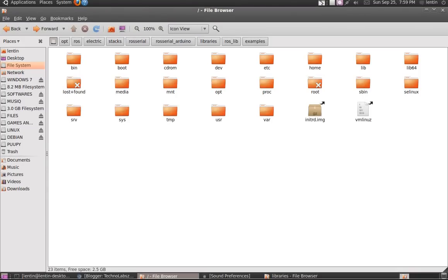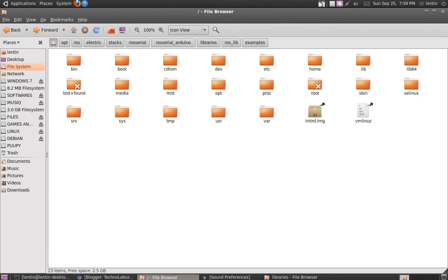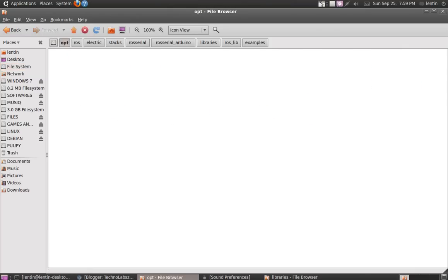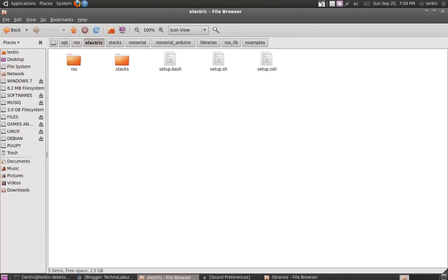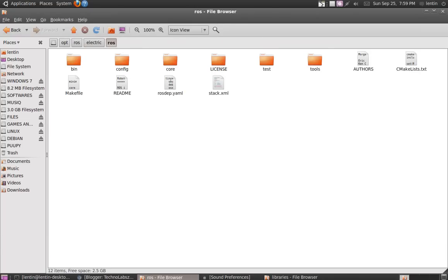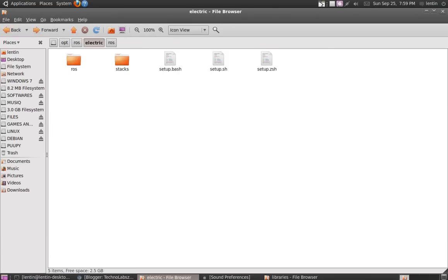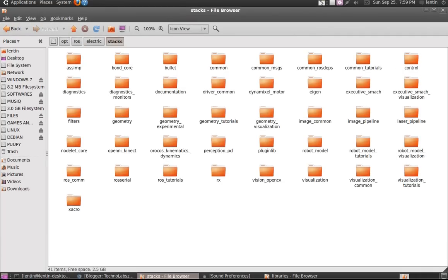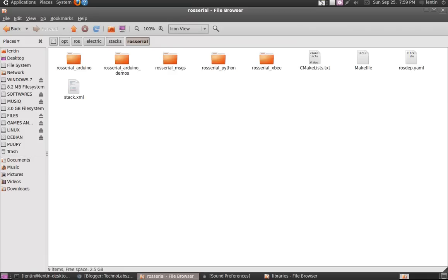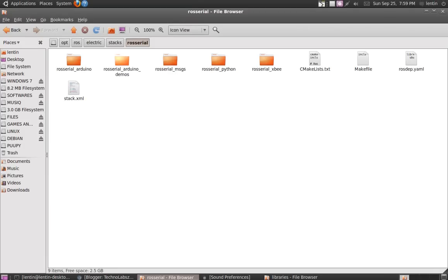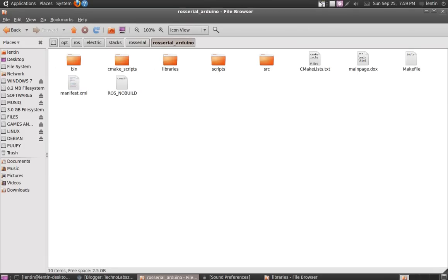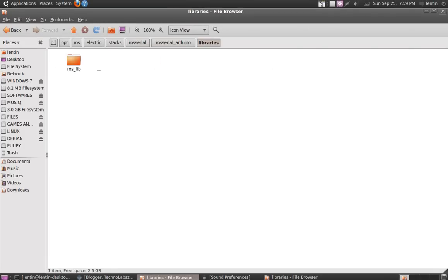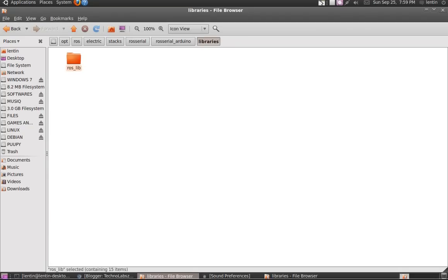Hi guys, the next step is to copy the roslib from the ROS directory. It is placed in /opt/ros/electric/ros, not ros_stacks, then ros_serial, then the library roslib. I have to copy this to...